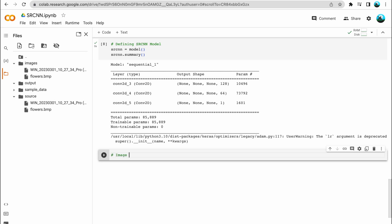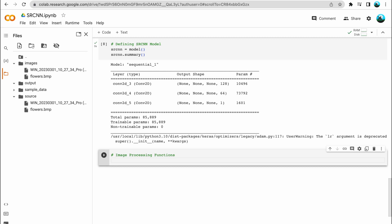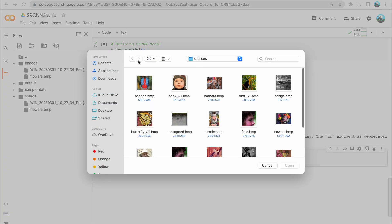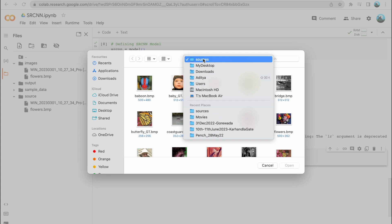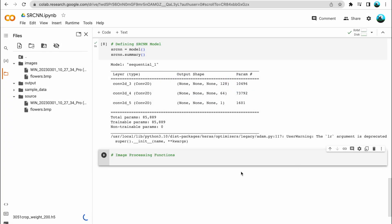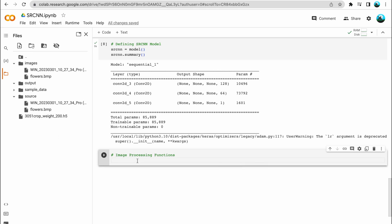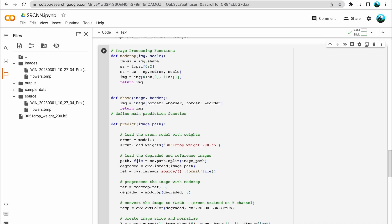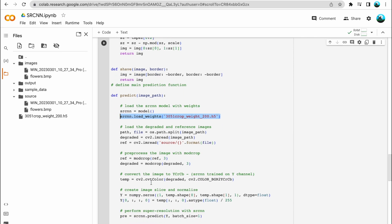So to avoid that, we will be using pre-trained weights from the GitHub link in the description. In this section, we will be defining the image processing functions. Before we define those functions, let's attach the file I mentioned. This file is available on GitHub and I'll attach it to our Google Colab. This file has the pre-trained weights of the SRCNN model, and we will be using it to save time.